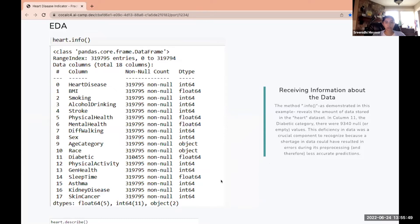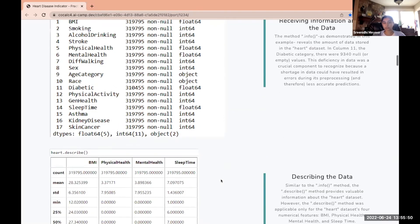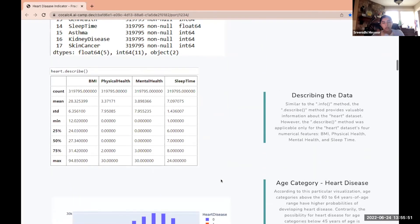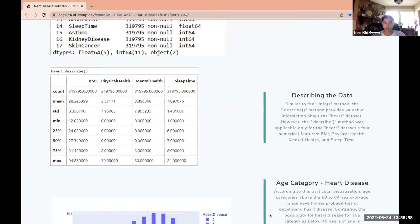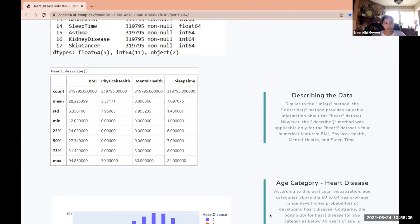Going on to describing the data, the dot describe method is helpful when looking at our heart dataset. However, the dot describe method only works for numerical features, so in our case it was the BMI, physical health, mental health, and sleep time.